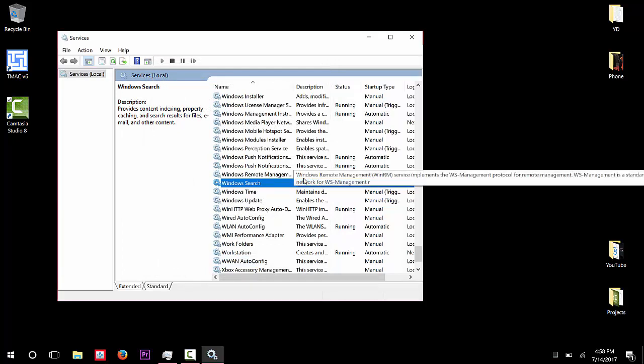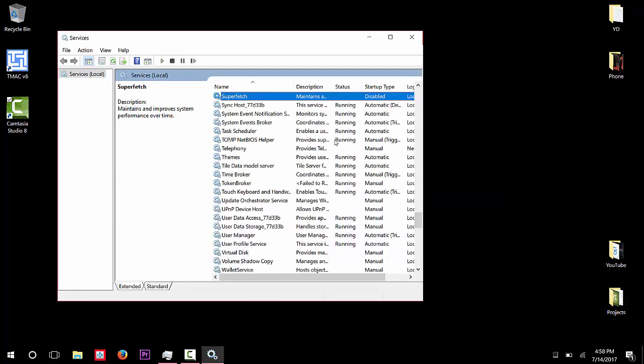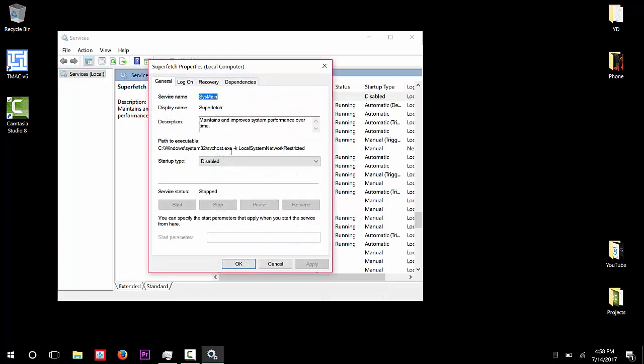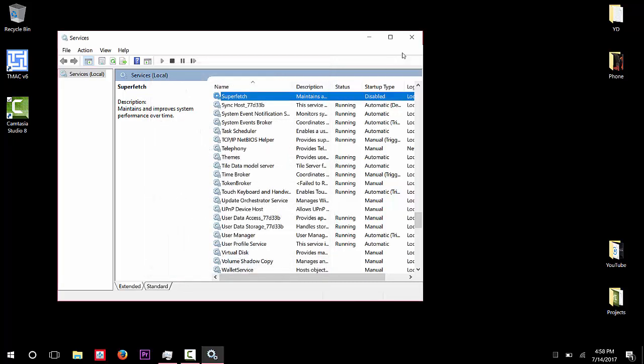And then the next one is Superfetch. So look for Superfetch and then double-click it and then also do the same thing. Stop the service and then change the startup type to Disabled and then click OK. After you do that, just restart your system even though you stopped the services. Just restart your system so everything takes effect. Make sure that everything takes effect, and then if that doesn't work still...